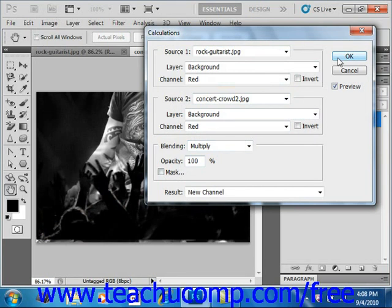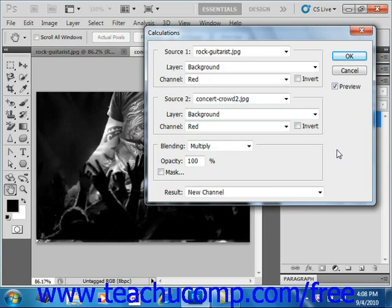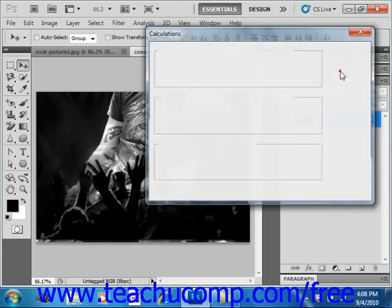Now after you've done all of this, what you'll have done again using the Calculations command is to blend two individual channels in one or more images. So it's just a different way of blending both channels and layers here. Click Cancel.